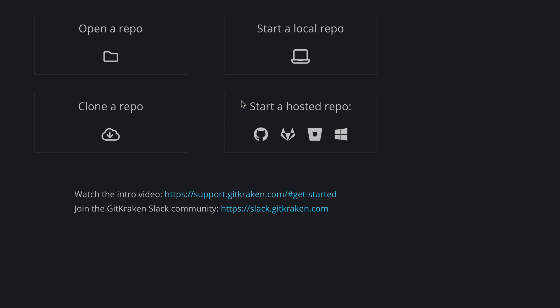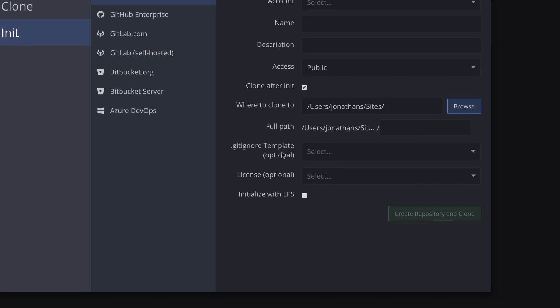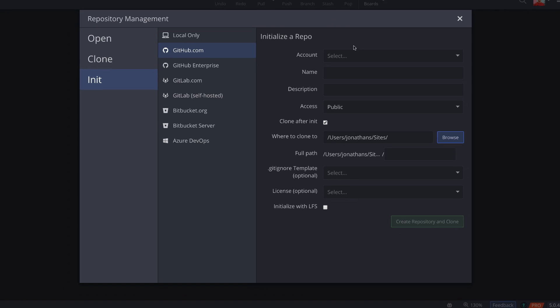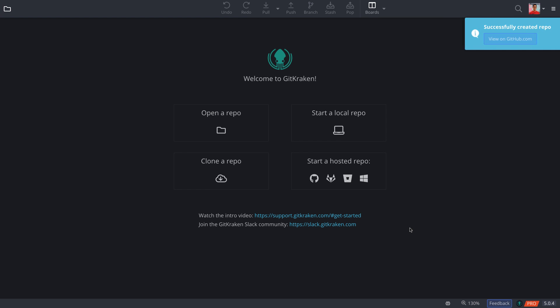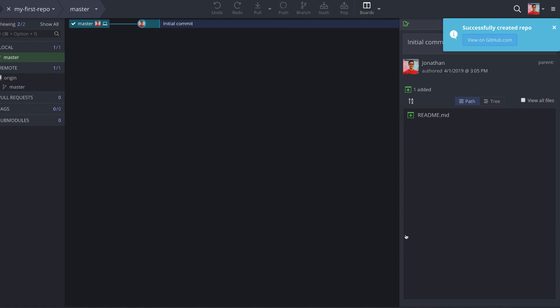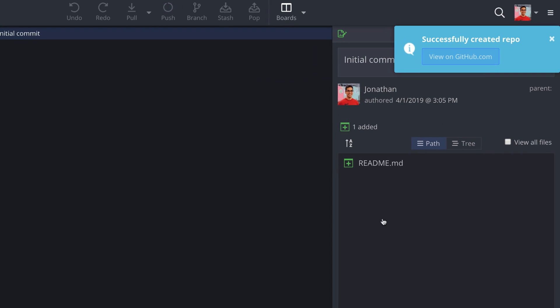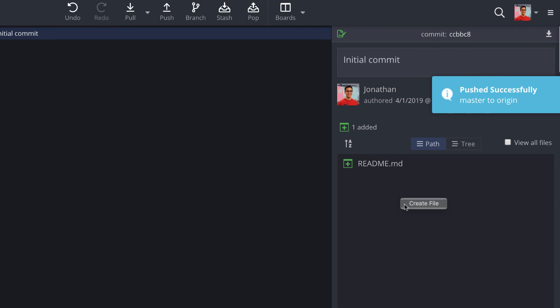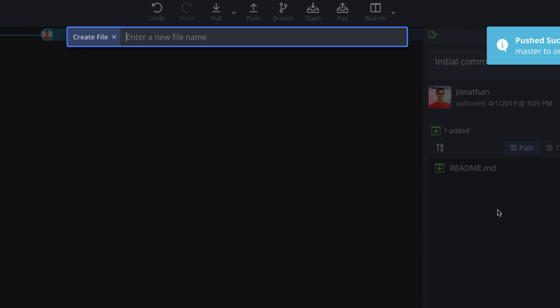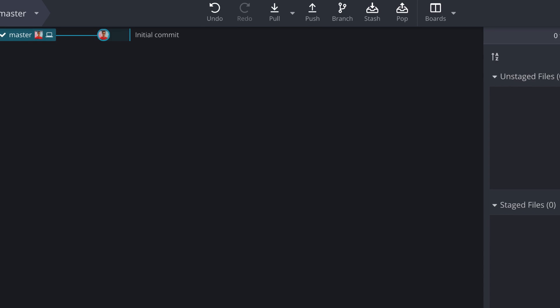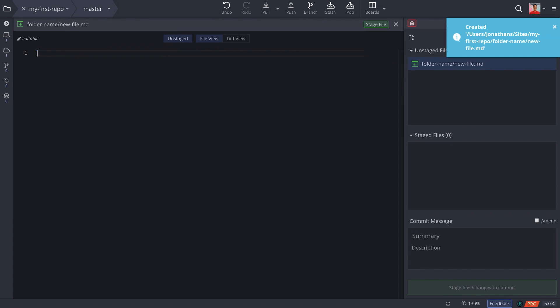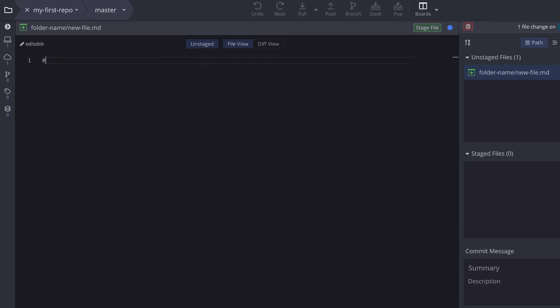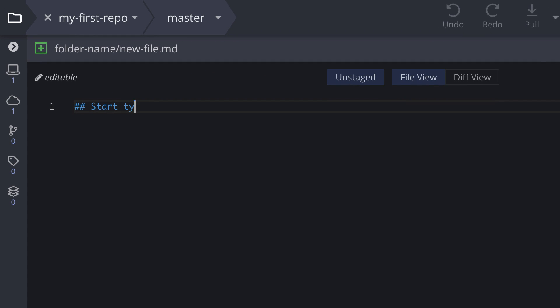Let's say you decide to start a new repo on GitHub. Click the GitHub icon, fill in the repo details, and GitKraken will initialize a new repo. From here, you can right-click the side panel and choose Create File. Then type the name of your file, include folder names to create new folders, and hit Enter. GitKraken will then open the code editor, so you can jump in and start coding.